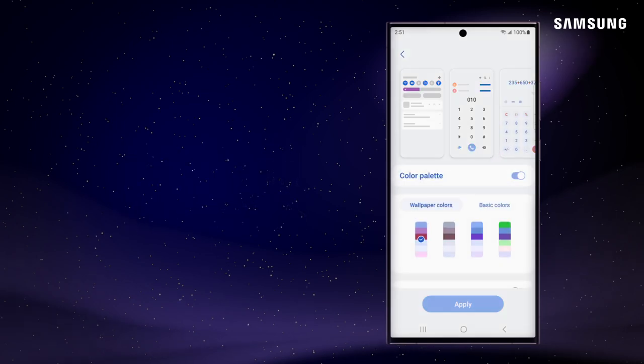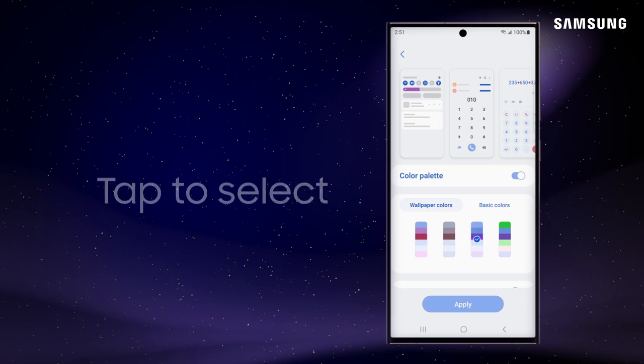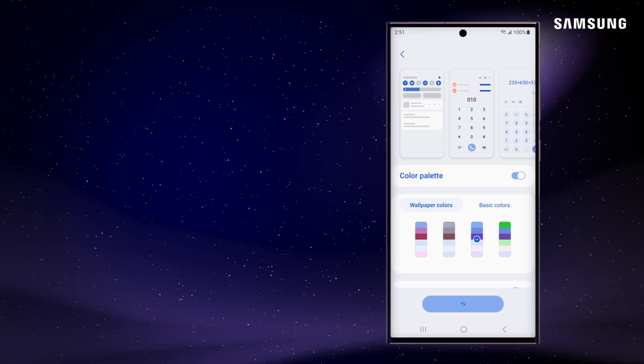Look through auto-generated wallpaper colors and basic colors. Then tap to select your favorite shade. Tap Apply once you're ready to set your preference.